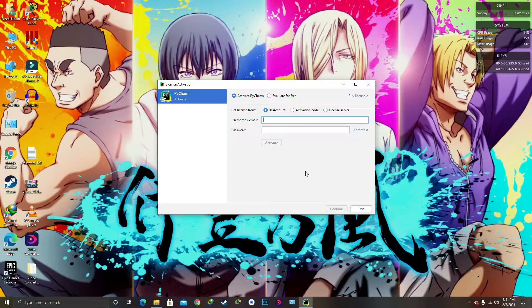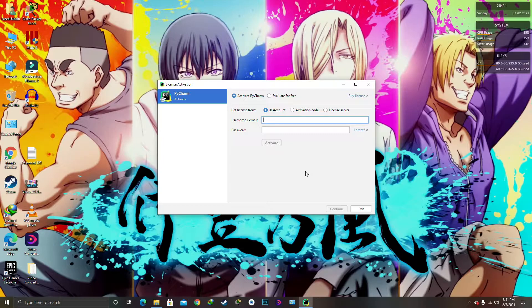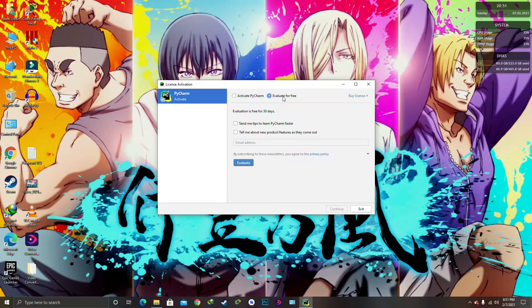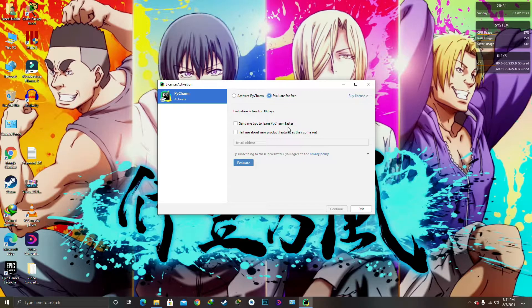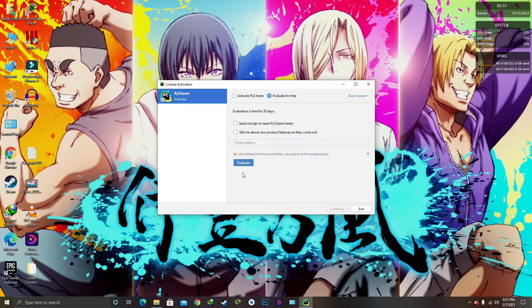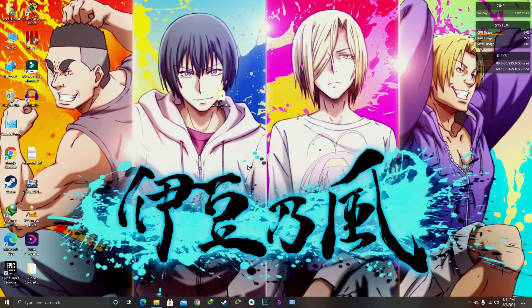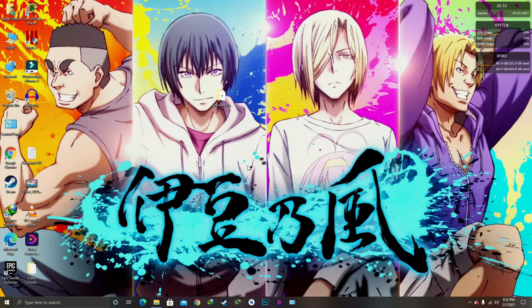Okay, so as PyCharm opens, it will give you this option: activate PyCharm or evaluate it for free. So for the starting we are going to evaluate it for free, totally for free. We are going to evaluate it for free.